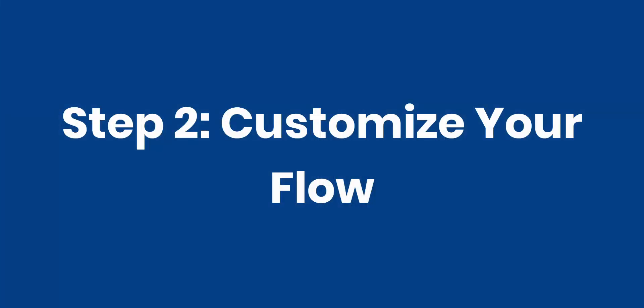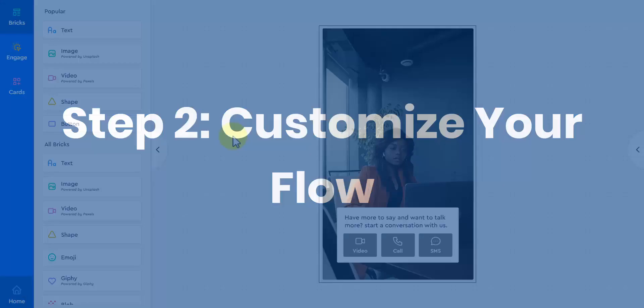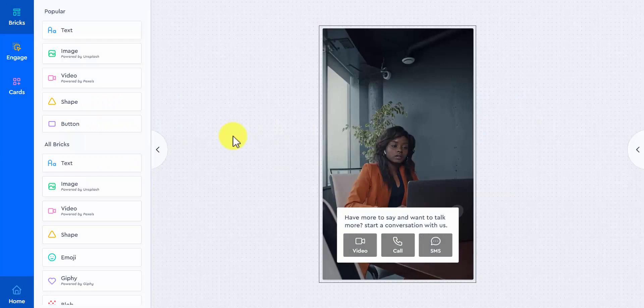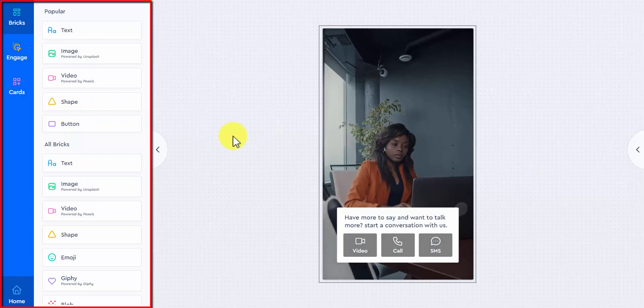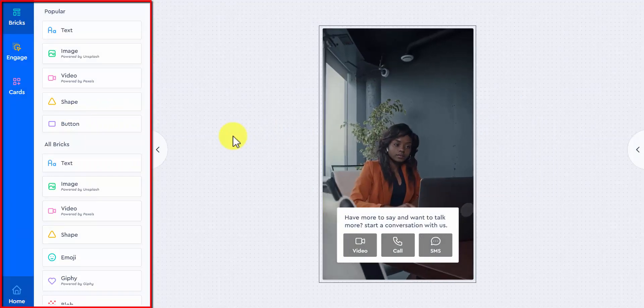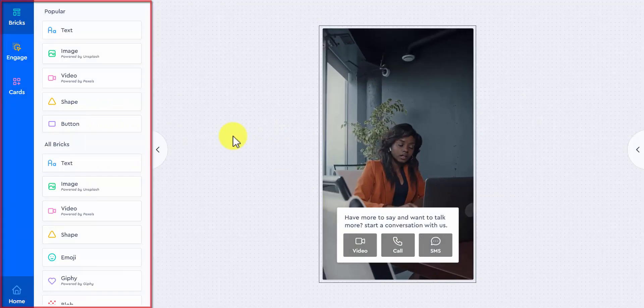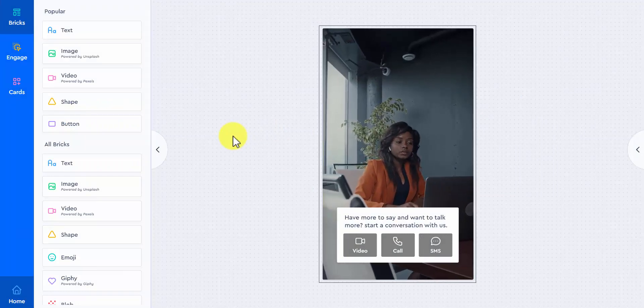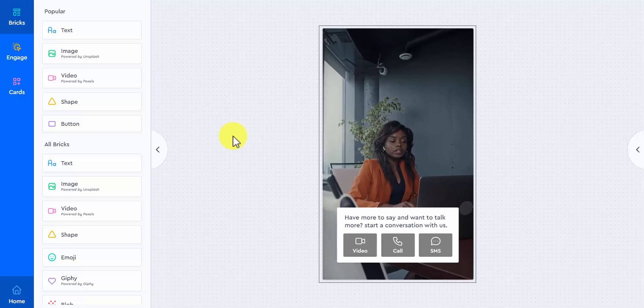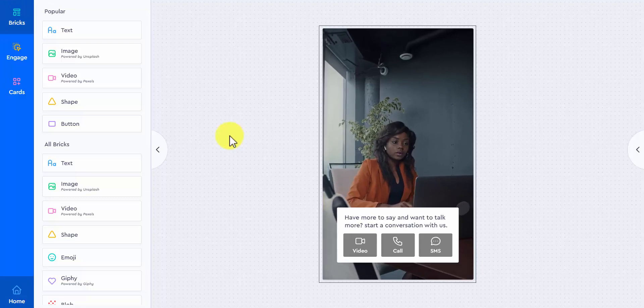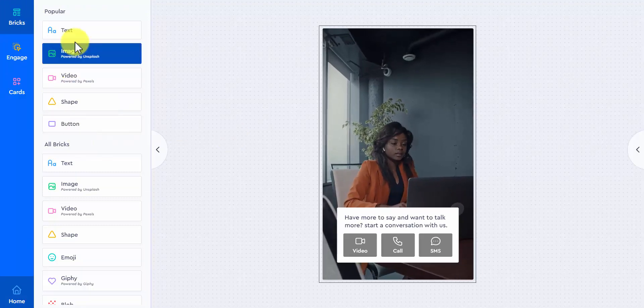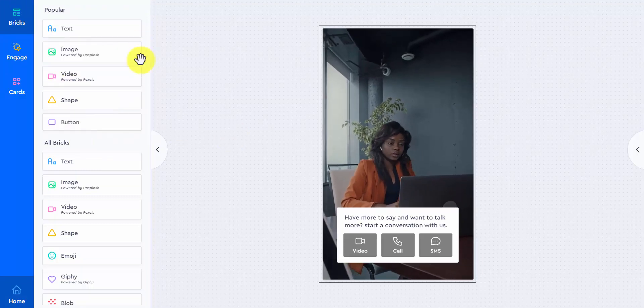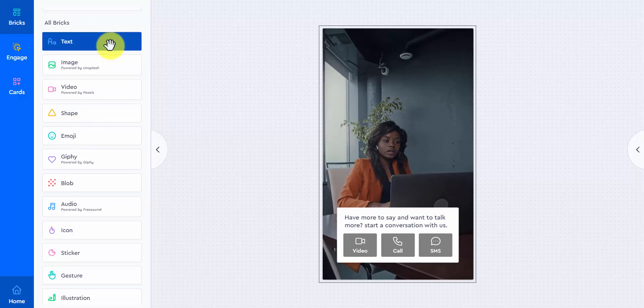Step two, customize your flow. Customizing your flow is a piece of cake, too. At your left, you will be able to add elements to your flow. In bricks, you will find all kinds of designing elements you would like to add to your flow. You see the popular ones as well as many more.